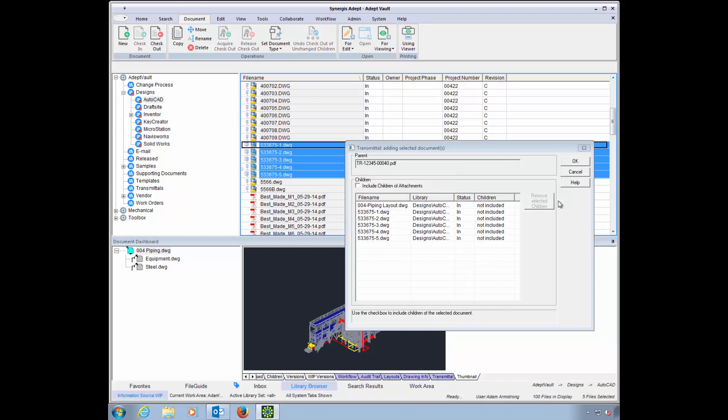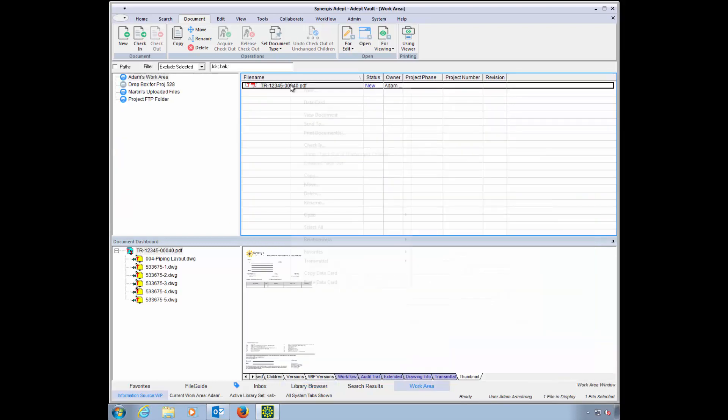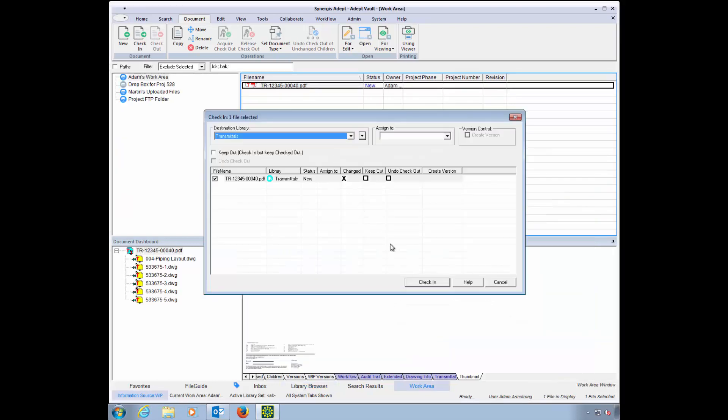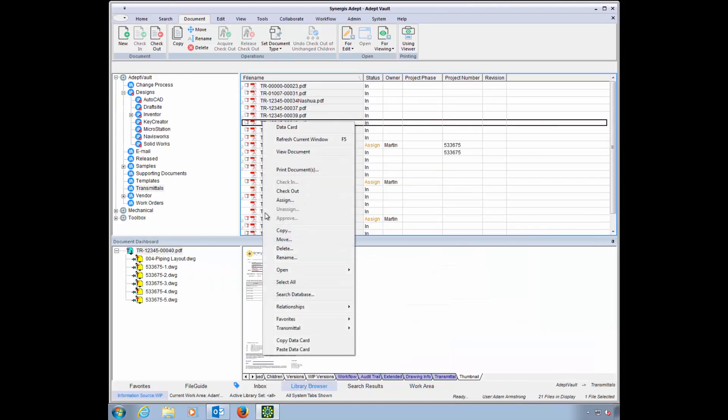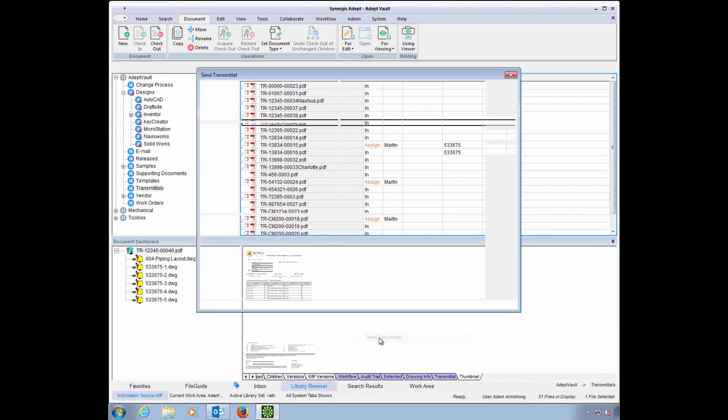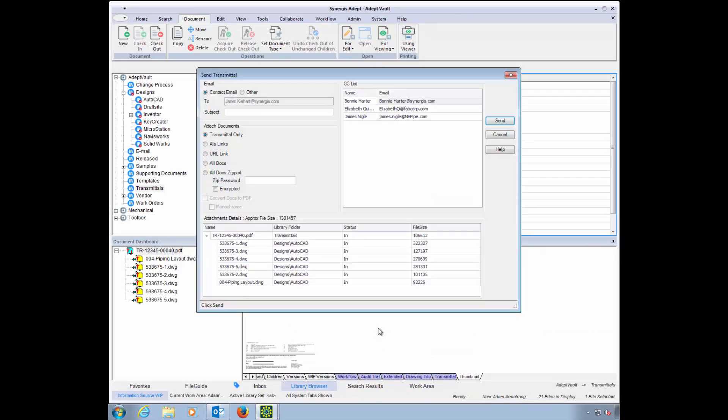Checking in the file may start a workflow process, and it could also notify the proper people. In our case, it's ready to send. You can choose what goes into your email,